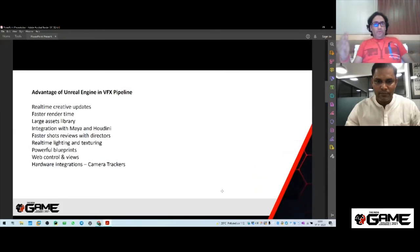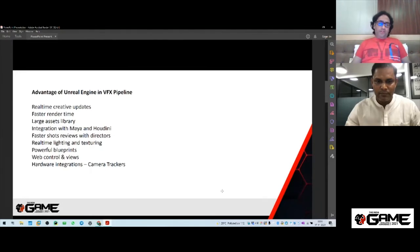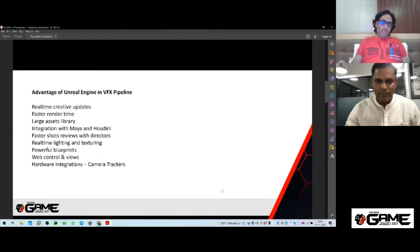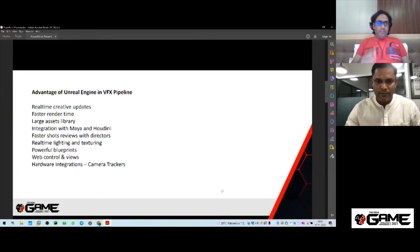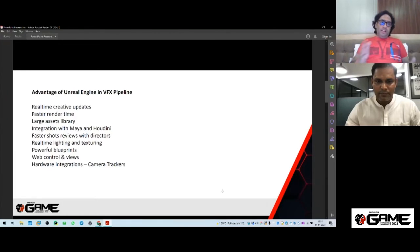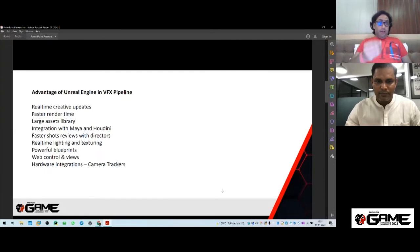Let me start with the advantages of Unreal Engine in the VFX pipeline. Unreal Engine is vast software with a lot of capabilities. The first advantage is real-time creative updates. In a traditional pipeline with DCC software like Maya or Houdini, 3ds Max, a creative correction goes through a big process. But in a real-time environment you can make all those creative changes on the fly. That's why Unreal Engine is becoming more and more popular in VFX production.